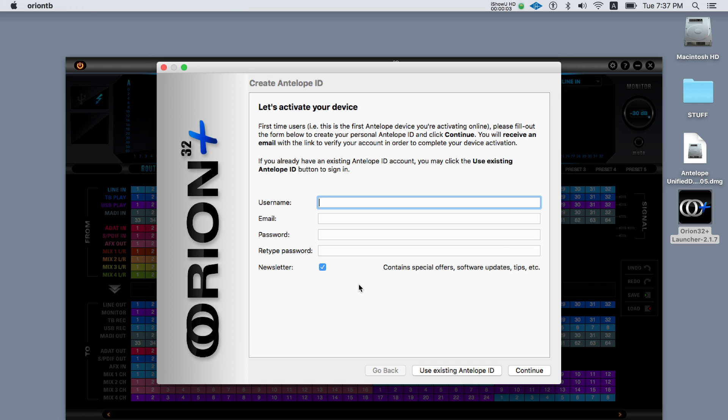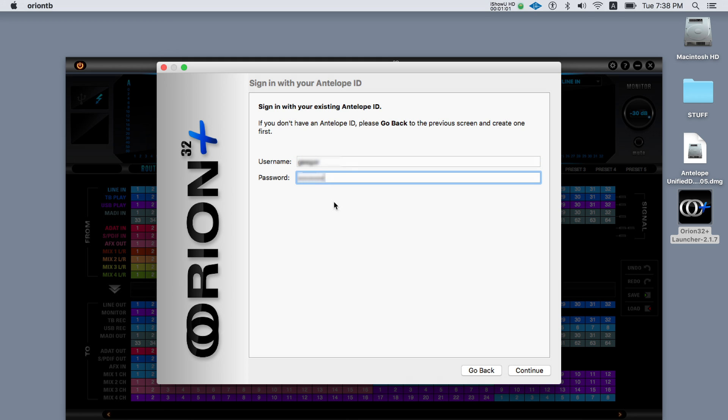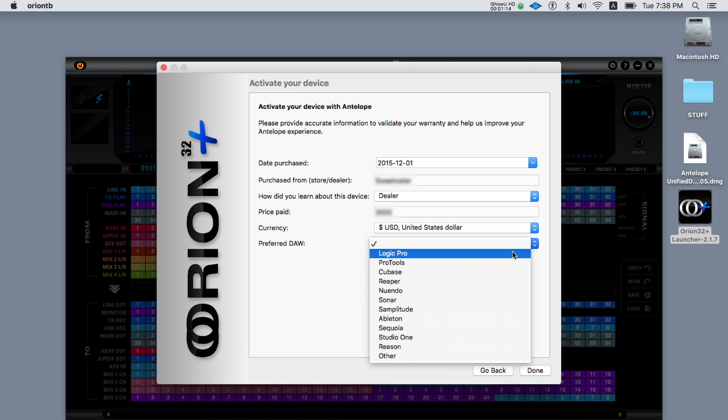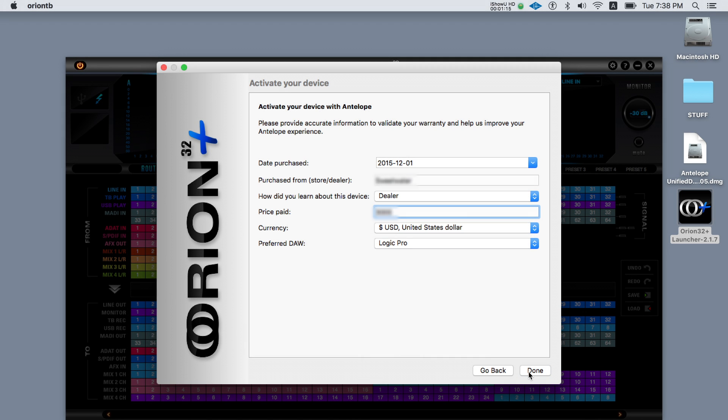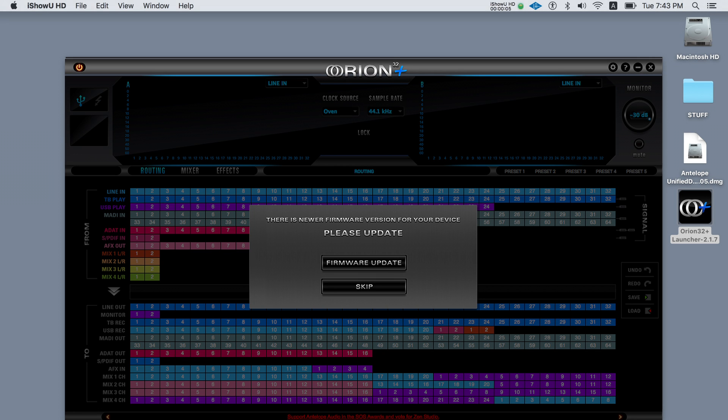Click activate on your control panel window and then click on use existing antelope ID. Then click continue. Enter the information that's required for the product activation. Now click done to confirm and start using the software control panel app.